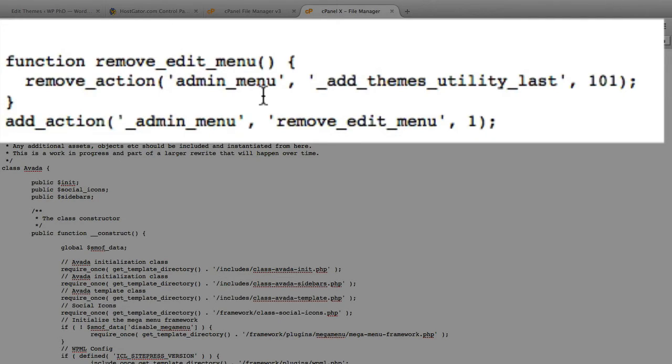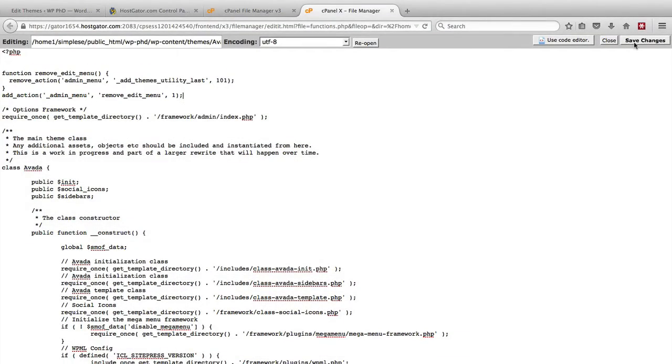Basically, what it's saying is to remove the Edit function from that menu. It's really simple. Once it's in there, click on Save Changes in the top right.